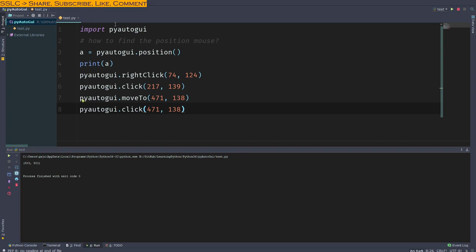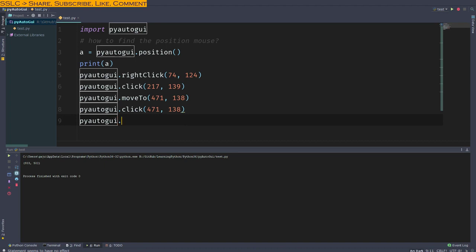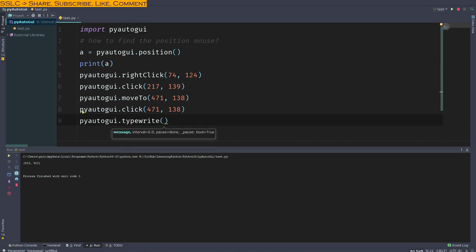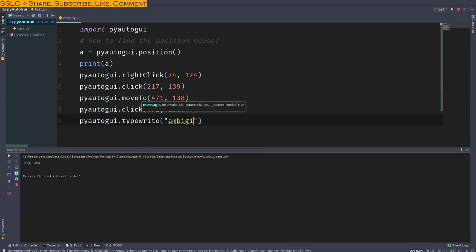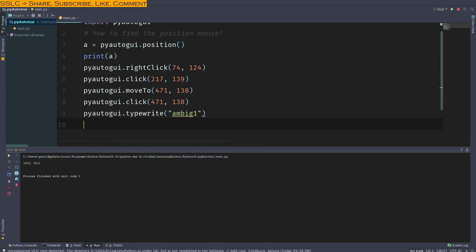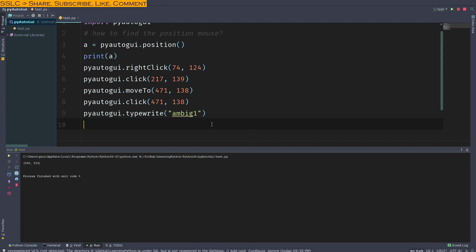What we want to do here is type the name: pyautogui.typewrite. That is the name and this is the name of the file that I want to give. Let's run that again.